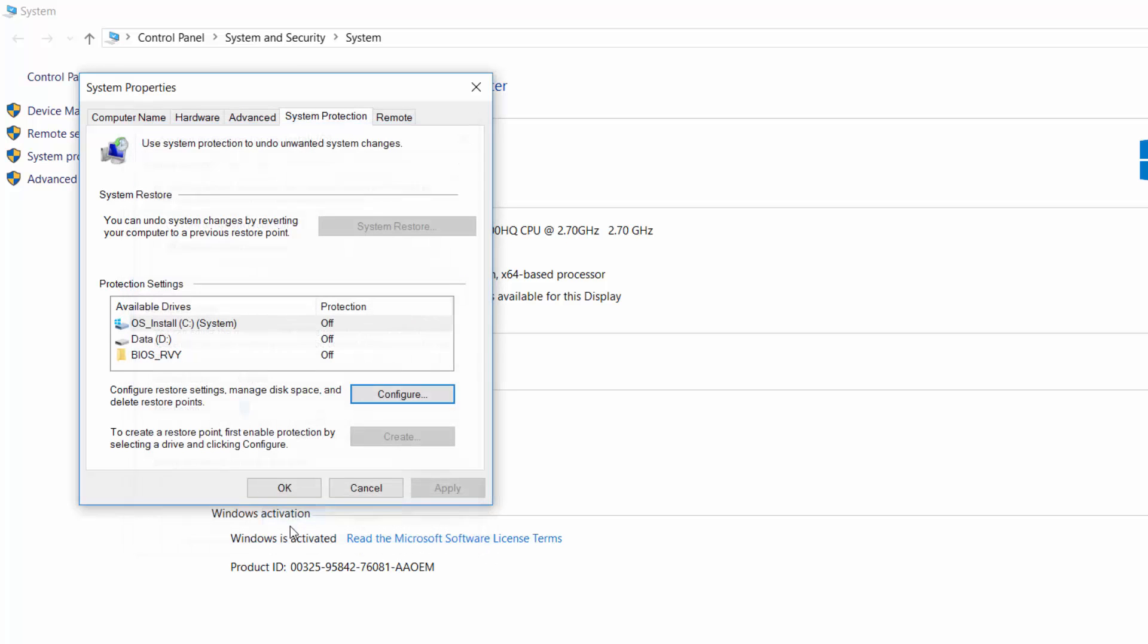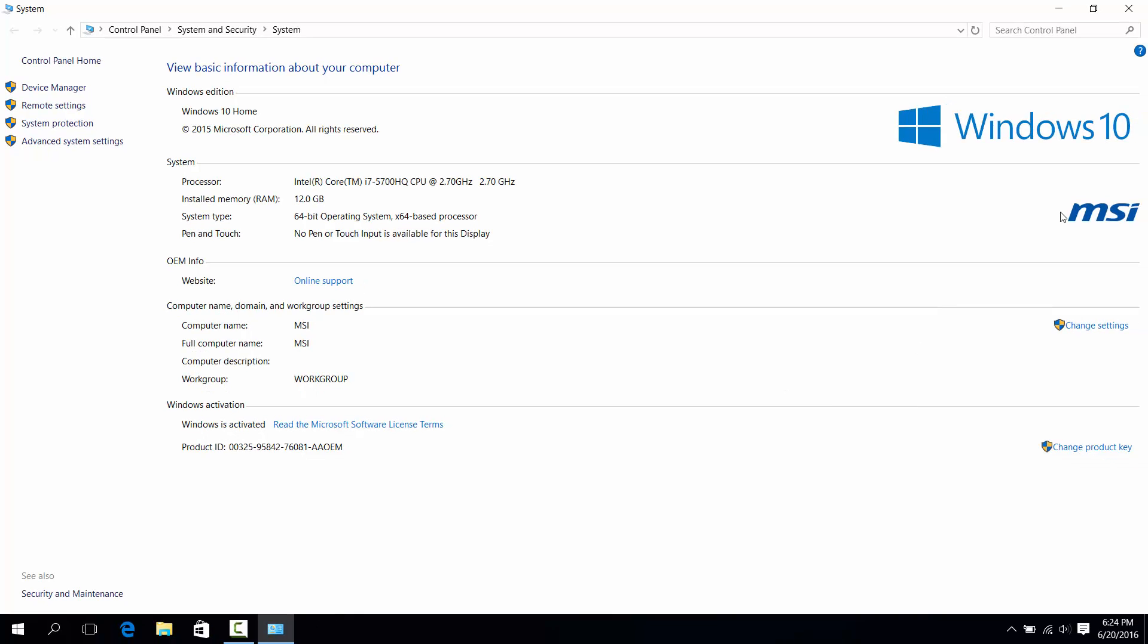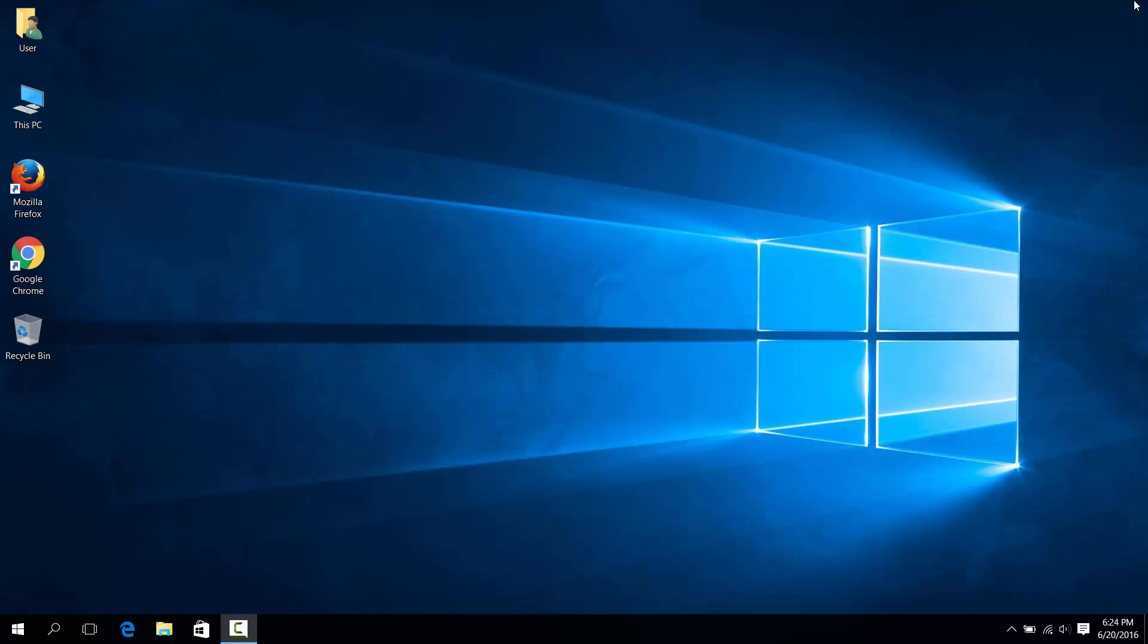After that, it should be turned off, and that's how simple it is to disable system restore in Windows 10. Thank you for watching from Heltons Computer Repair, and I'll see you in our next video.